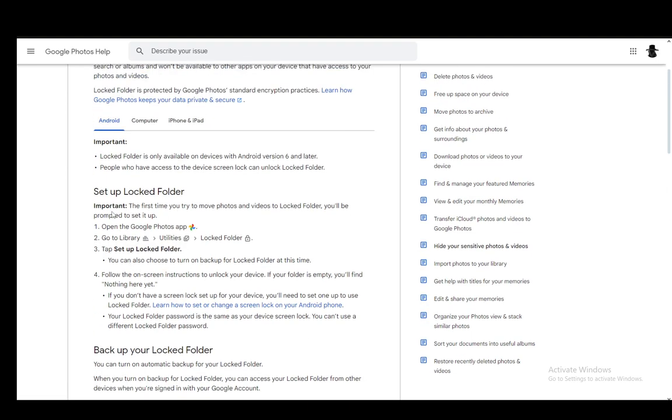Once you've set everything up, all you have to do is move your photos to the locked folder just as you would move them between folders in Google Photos itself.